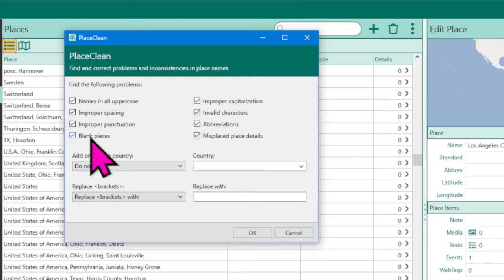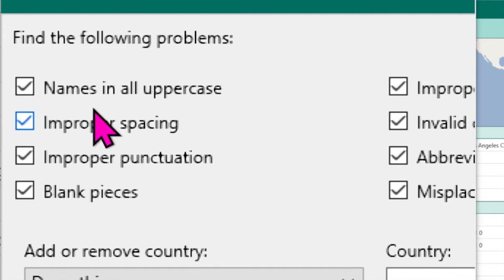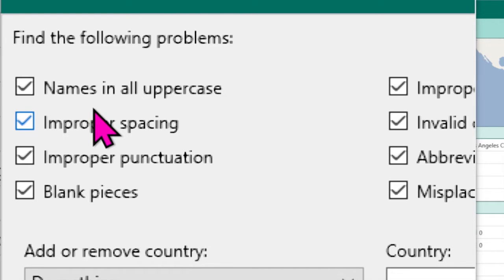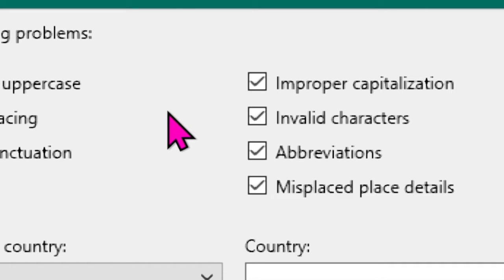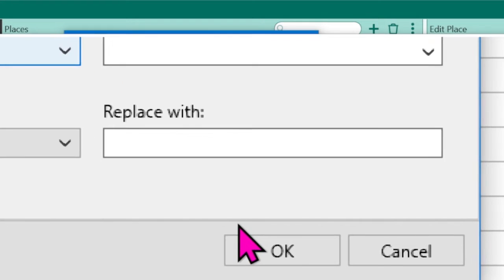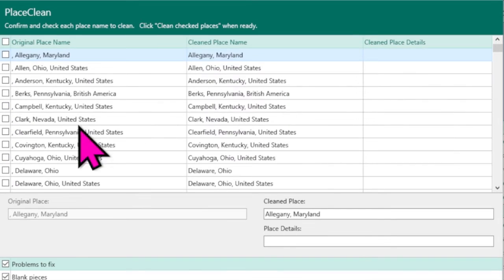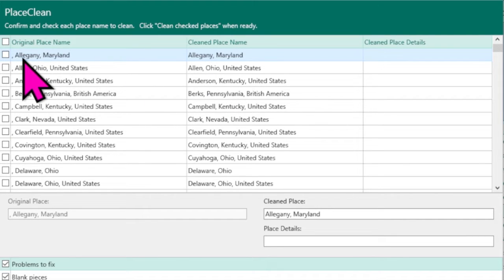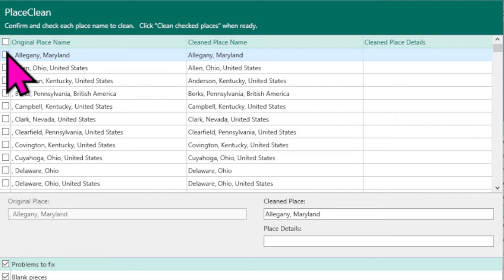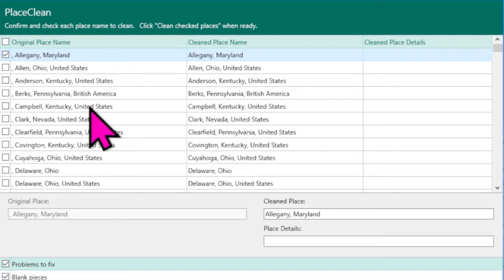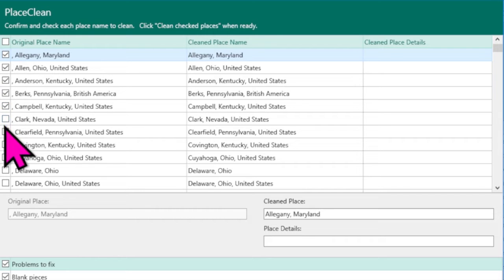Place Clean has a number of options it will look through: all uppercase, improper spacing, punctuation, blank spaces, capitalization, characters, and so forth. Click OK and run the report. Once the report is finished, you'll have side-by-side options. For example, it might suggest changing 'comma Allegheny Maryland comma' to no comma. If you want that change, put a check mark beside it. This is an easier way of cleaning up place names.